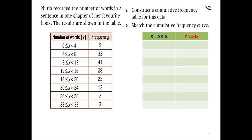Moving on to the question — you have recorded the number of words in a sentence in one chapter of a favorite book. The results are shown in the table. The first part of the question is to construct a cumulative frequency table for the data and to sketch the cumulative frequency curve.